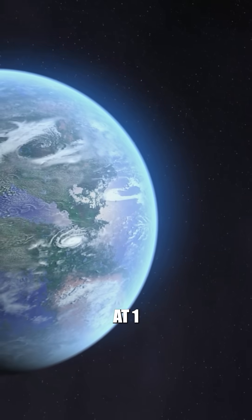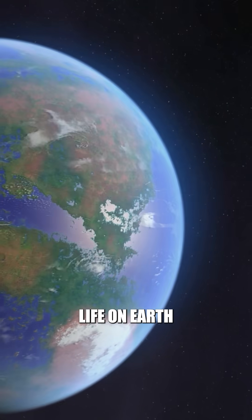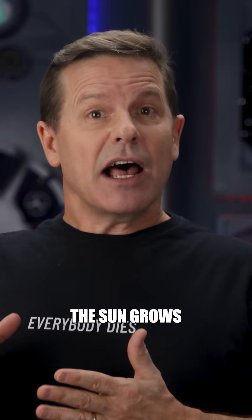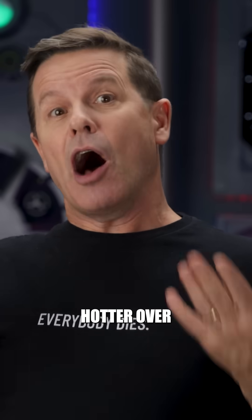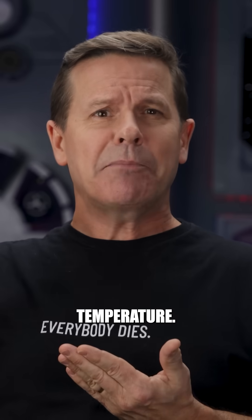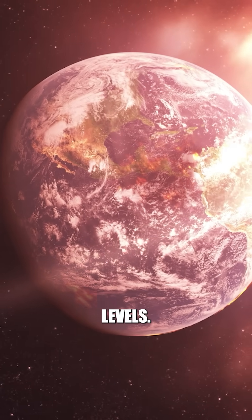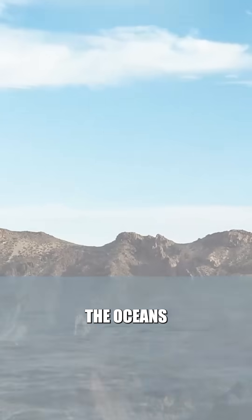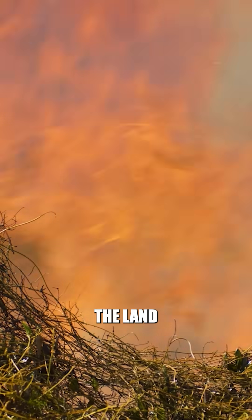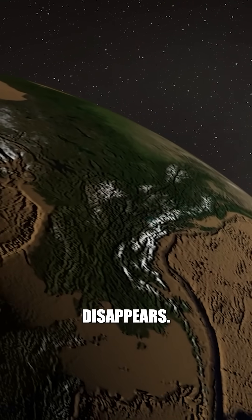At one billion years into the future, life on Earth is gone. The sun grows hotter over time, pushing Earth's temperature past survivable levels. The oceans evaporate, the land dries out, and all life disappears.